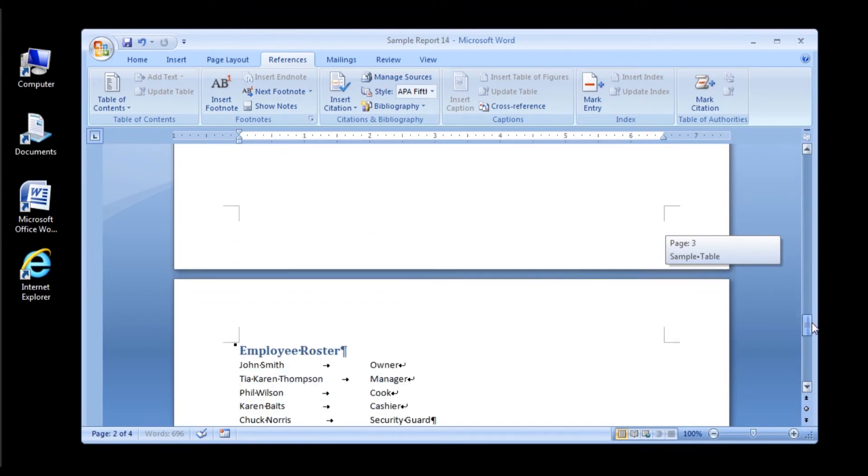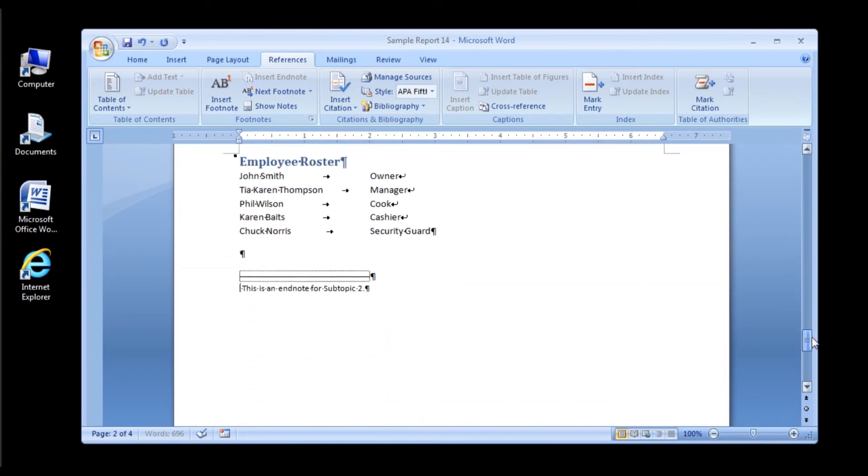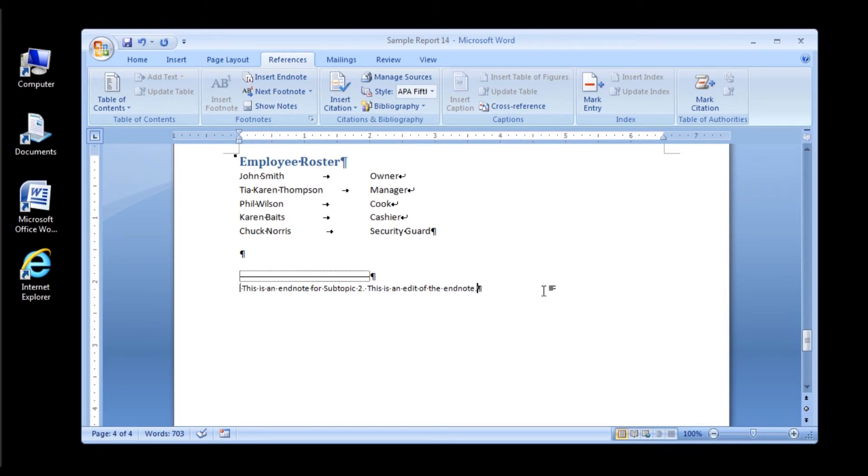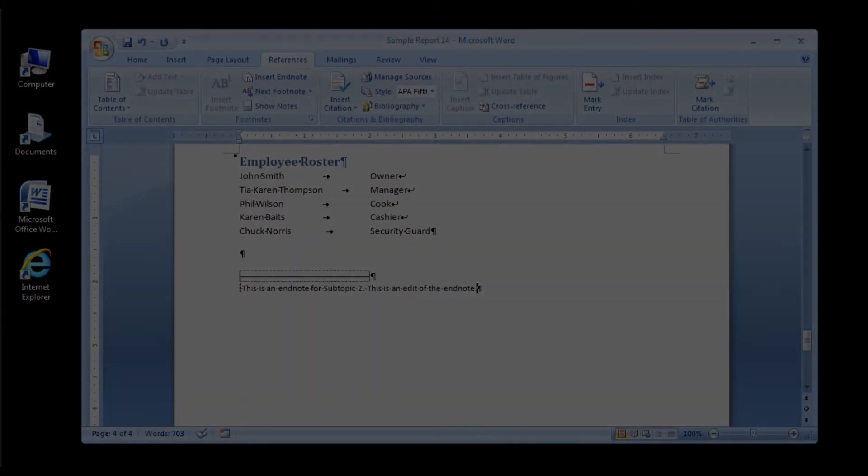Now let's try editing the endnote at the end of the document. After the sentence, This is an endnote for Subtopic 2, type this: This is an edit of the endnote. Alright, that's it for this tutorial. Thanks for watching, and we hope you come back to watch another itorial tutorial sometime soon.